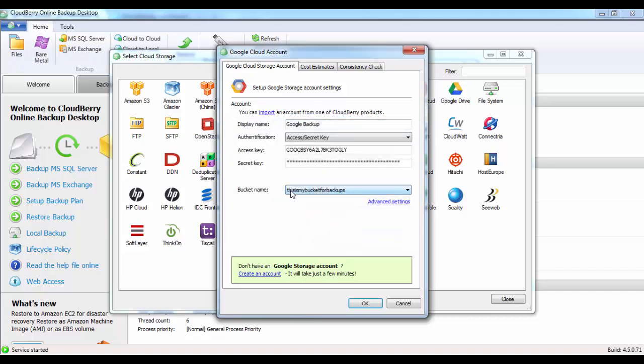And there you go. We have the bucket name, this is my bucket for backups. And then we can click on OK.